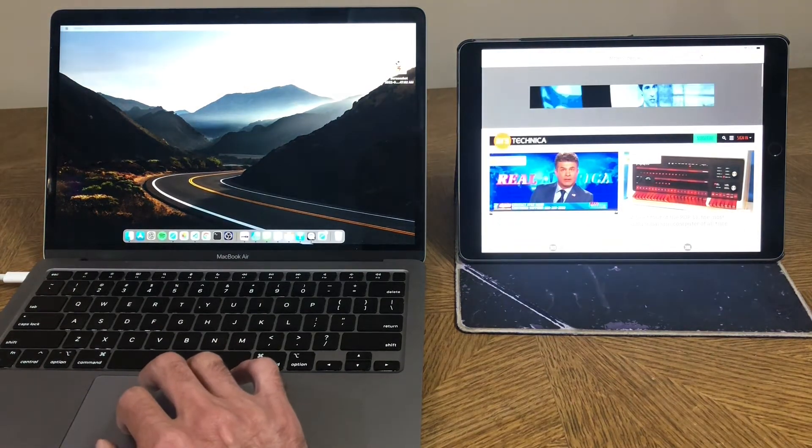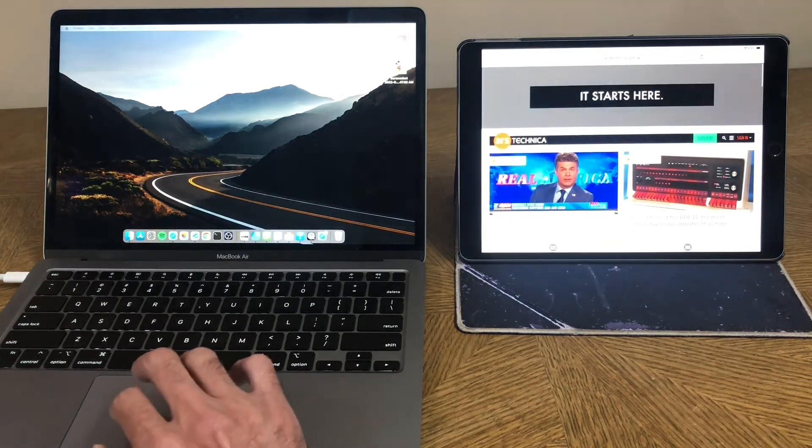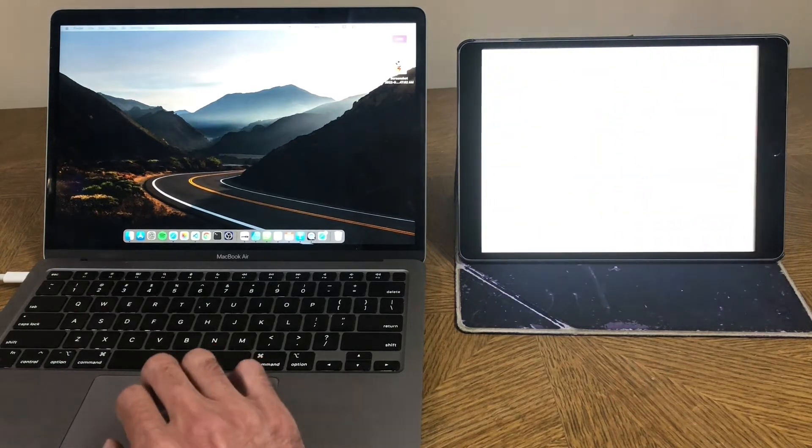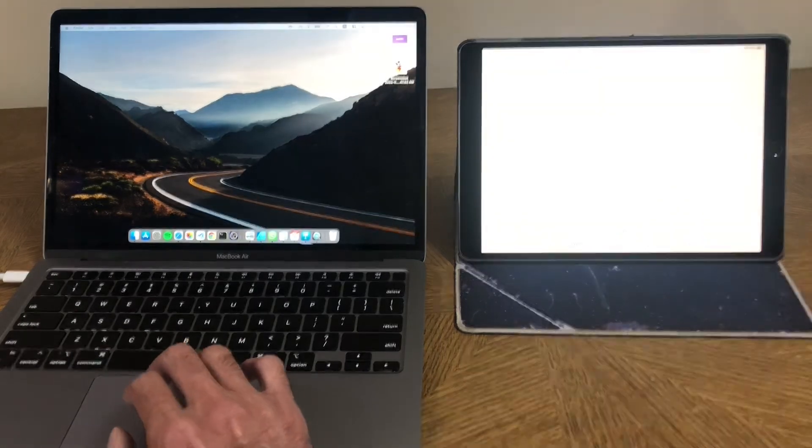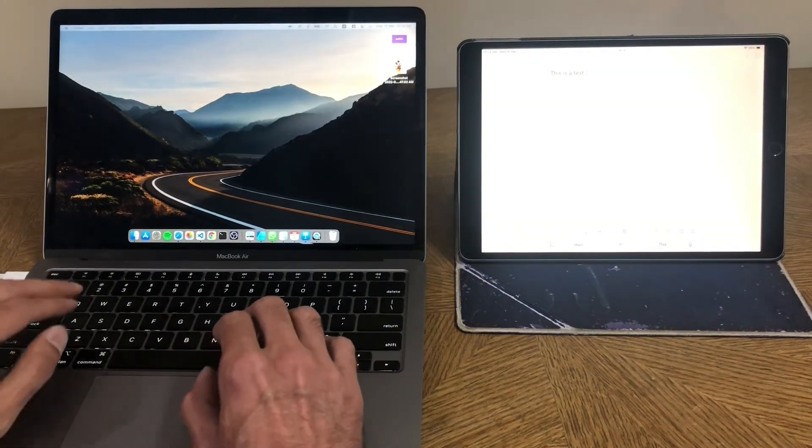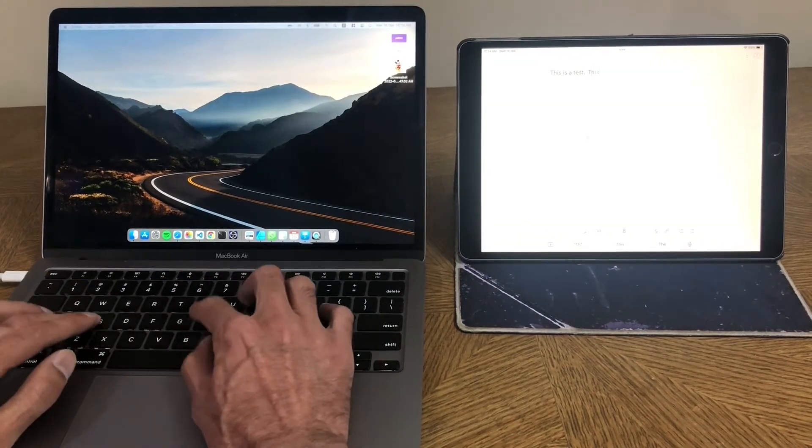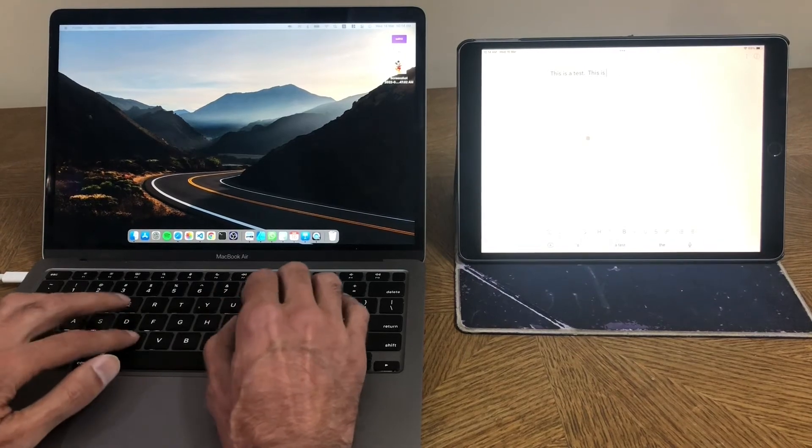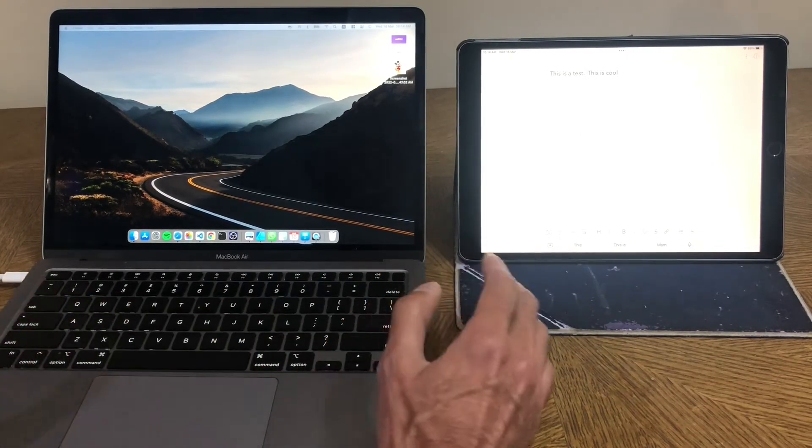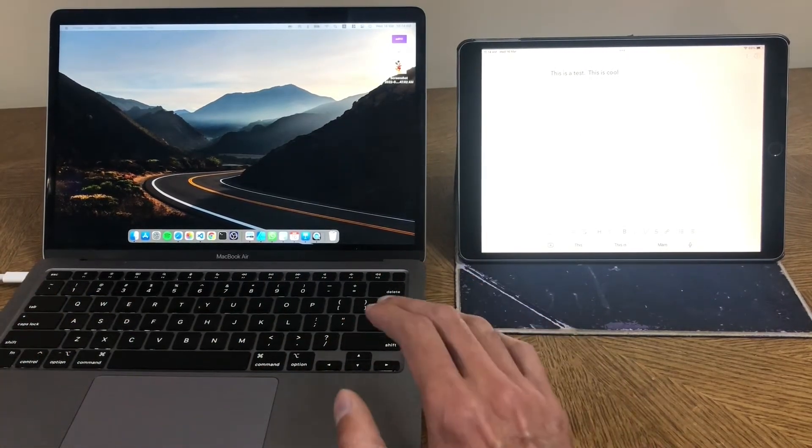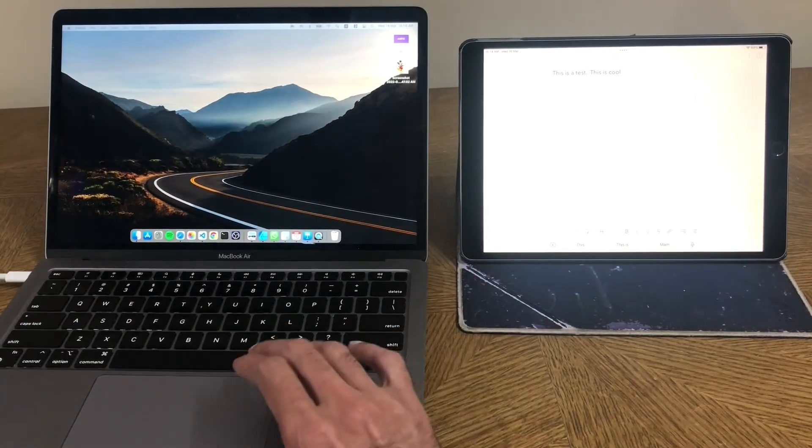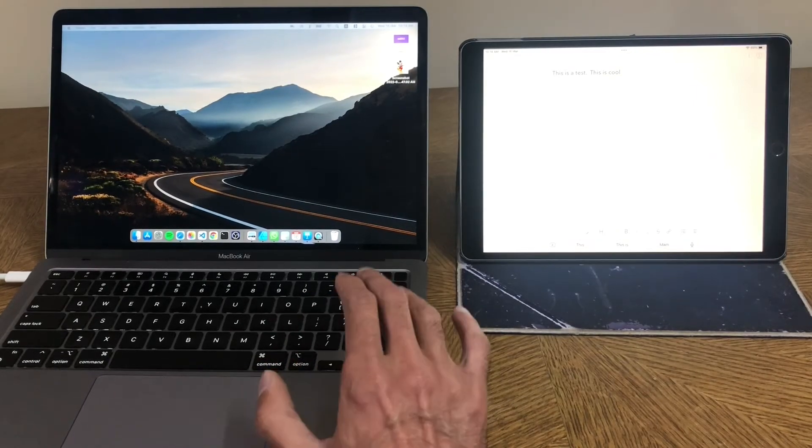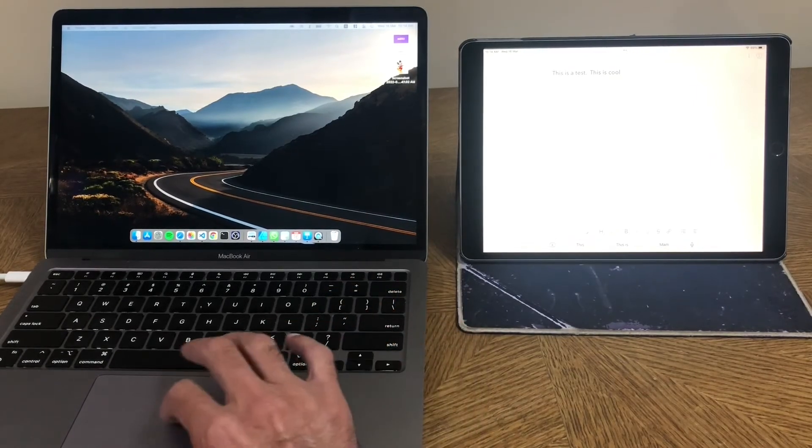And it also works, by the way, the keyboard. It's not just the trackpad. I go into this typing application and I start typing away on the iPad. This is cool. And it just works like magic. And that's the Apple magic. When they make something work, it is absolutely seamless and beautiful.